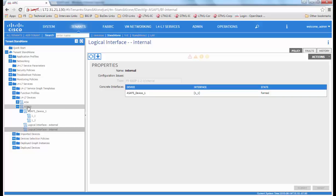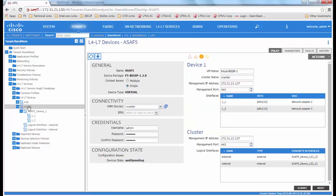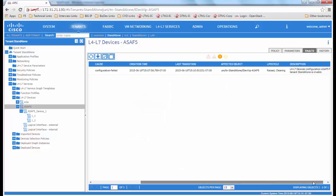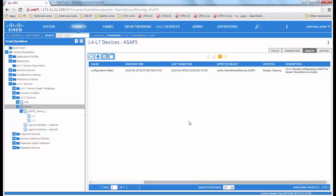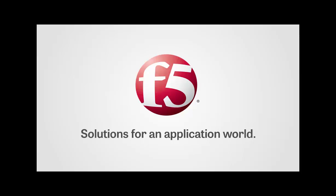We go back to the logical device clusters to see the faults. We see that the fault has changed from raised to raised and clearing and finally to retaining. This concludes our session. Thank you.